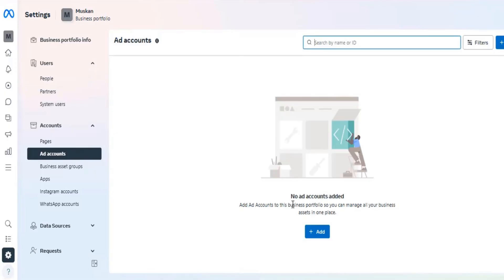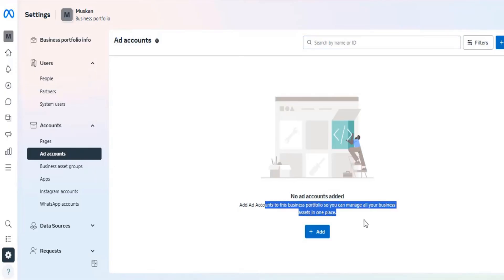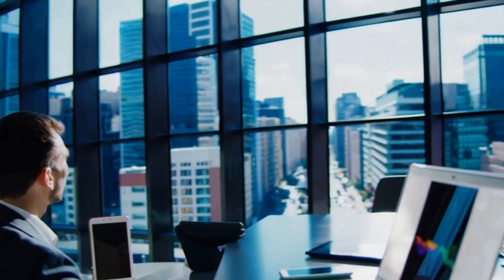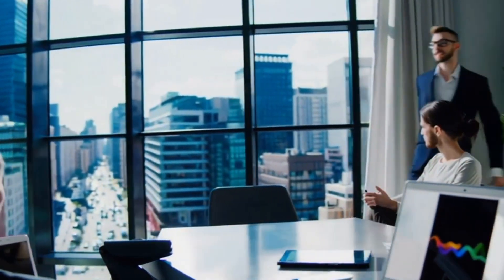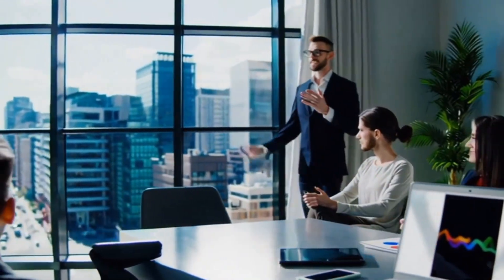See the ad account showing here without any restriction. We are here to help you resolve any issues with your Business Manager ad account.